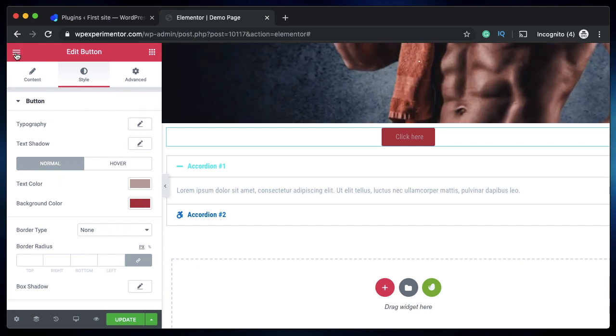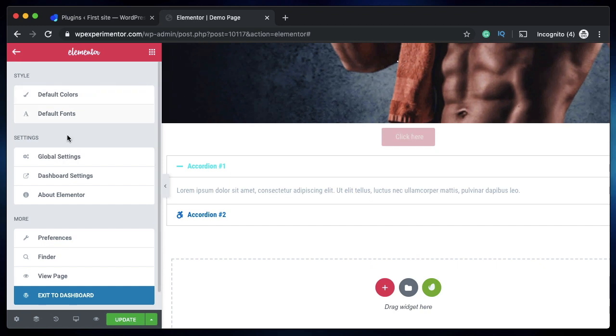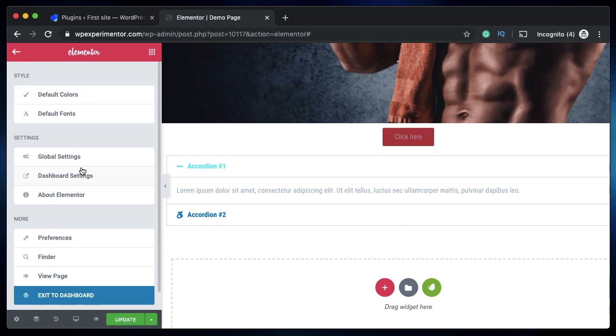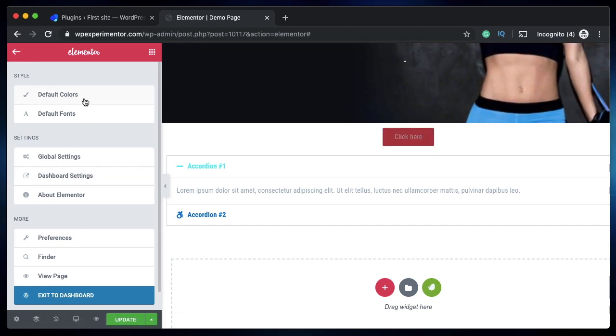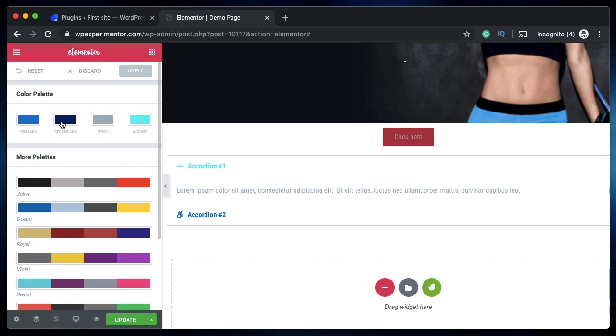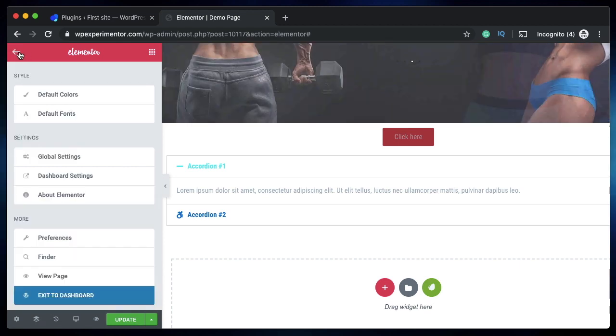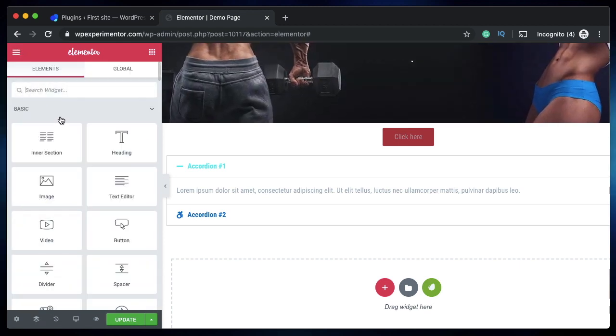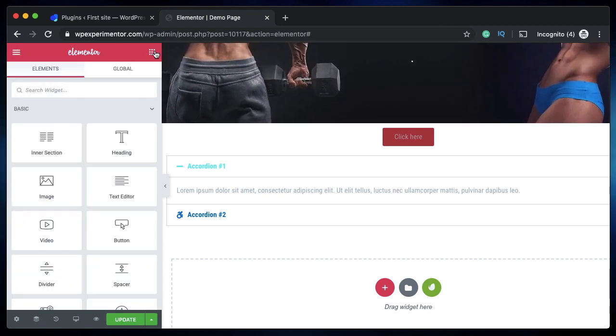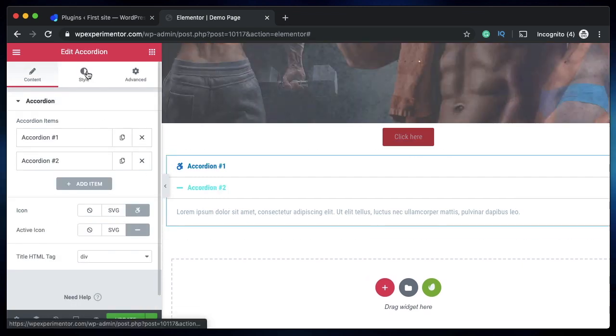The first biggest change is the new color picker. Previously you had to click on the hamburger icon and adjust the color palettes. Now you don't have the color palette in here. All you have is the default colors, so you can adjust your primary, secondary, and text colors.